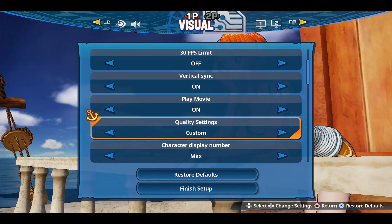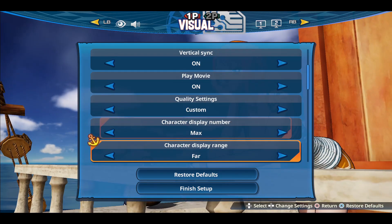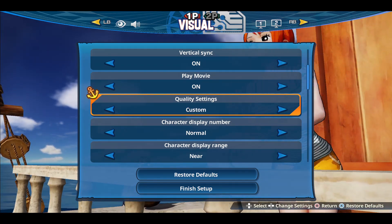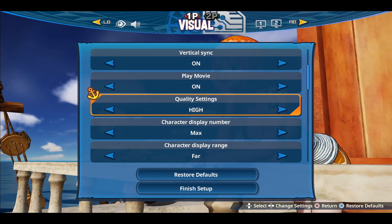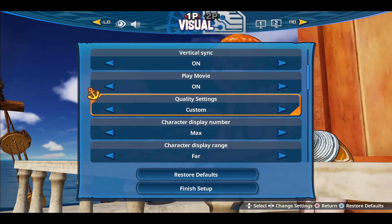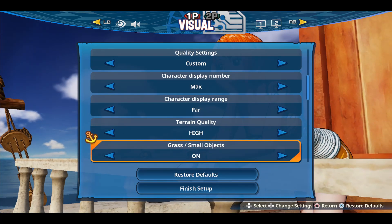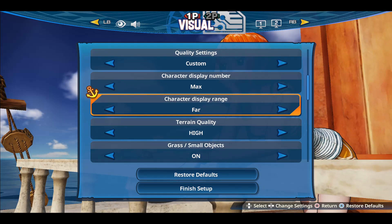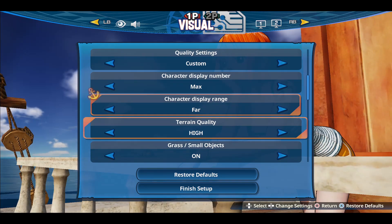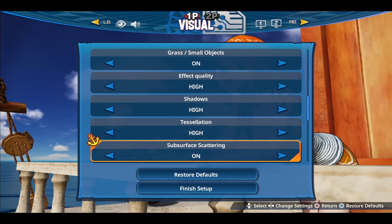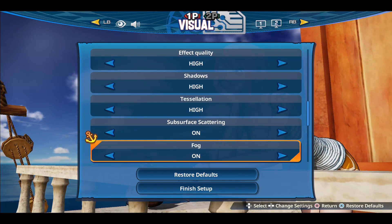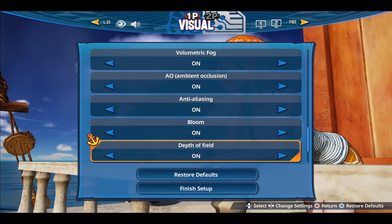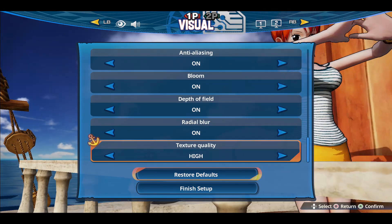If you go underneath, you will see various different options within the quality settings. There are various presets ranging from low to high. You can also make your own preset by using the custom option, and you can navigate to the terrain quality, character display number, display range, small object details, shadows, tessellation, fogs, effect quality, ambient occlusion, anti-aliasing, and various other details.